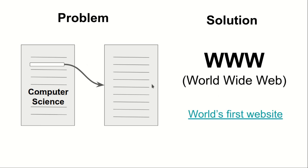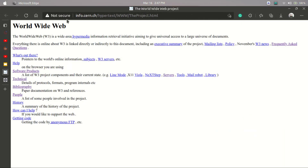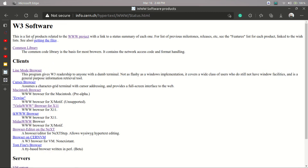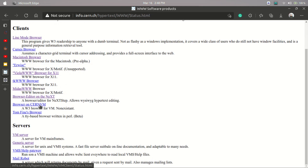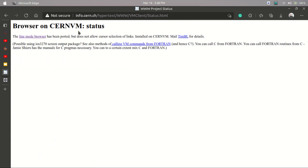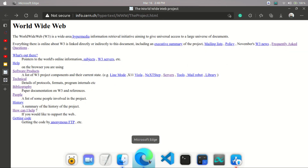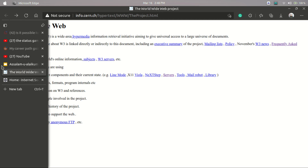Now let's look at the world's first website. As you can see, this was the world's first website — the World Wide Web. The link is info.cern.ch/hypertext/WWW/TheProject.html. As you can see there are a bunch of links in this project. If I click on any one of them, it will lead me to another page, which also has more links. This is the first website that was created at that time.